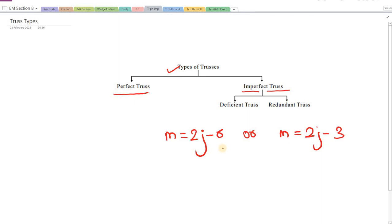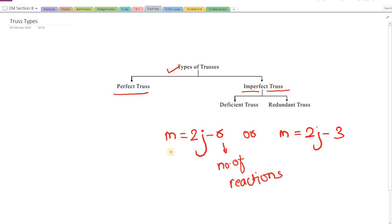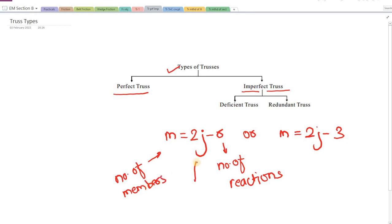R is the number of reactions. M is the number of members in the truss. And j stands for the number of pin or hinge joints.